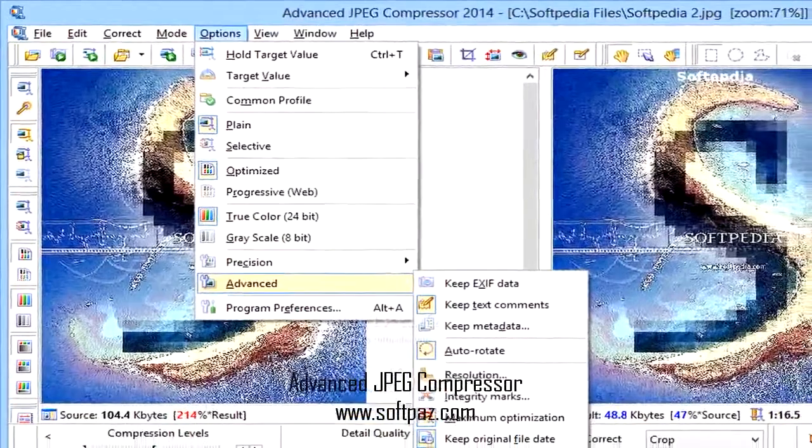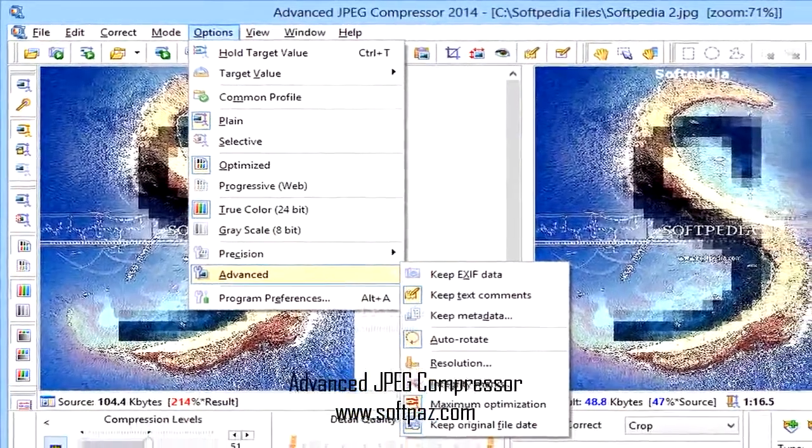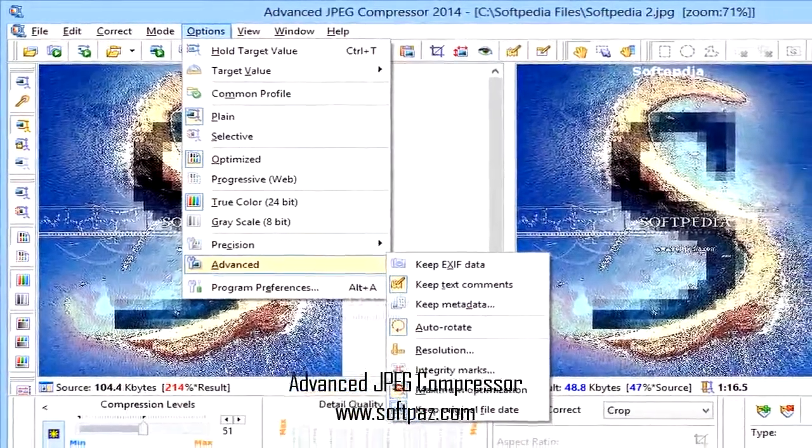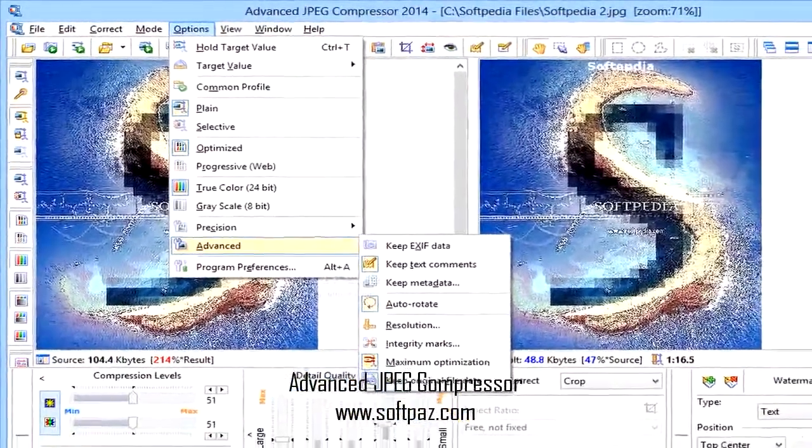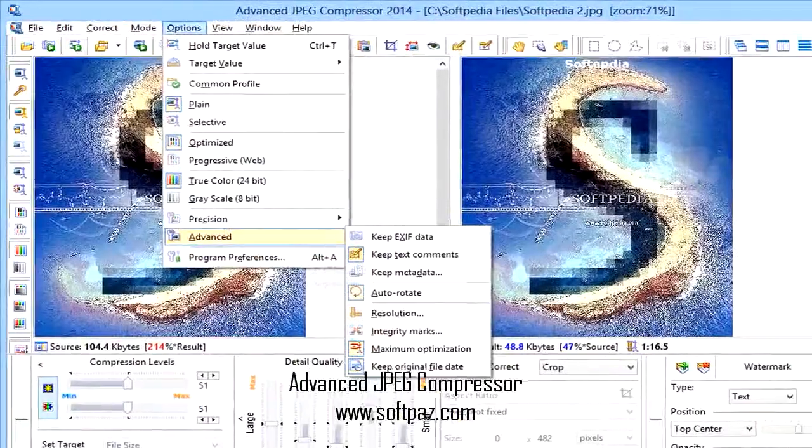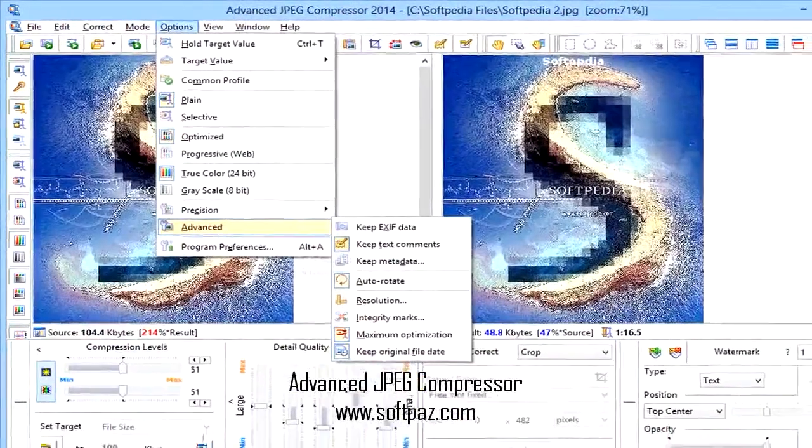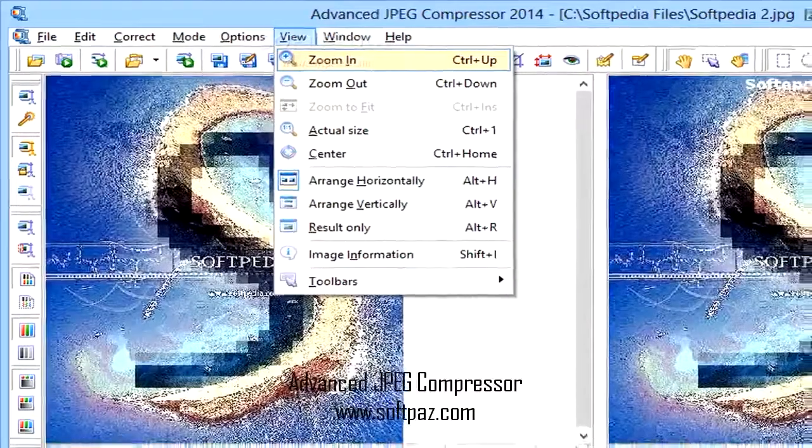The built-in picture editor allows you to crop, remove red eyes, change levels, and more photo editing options.